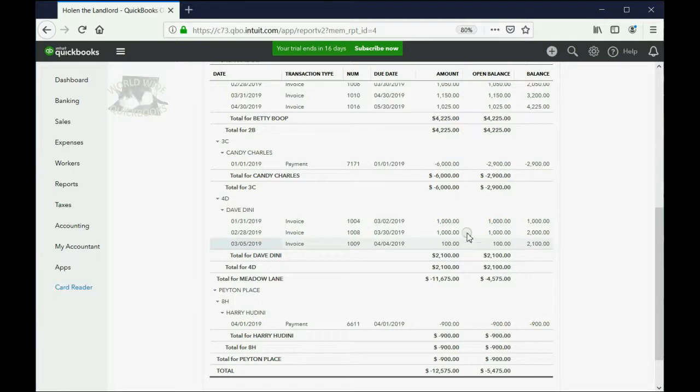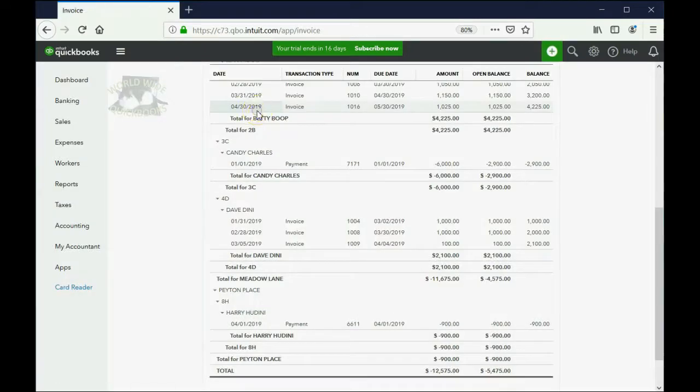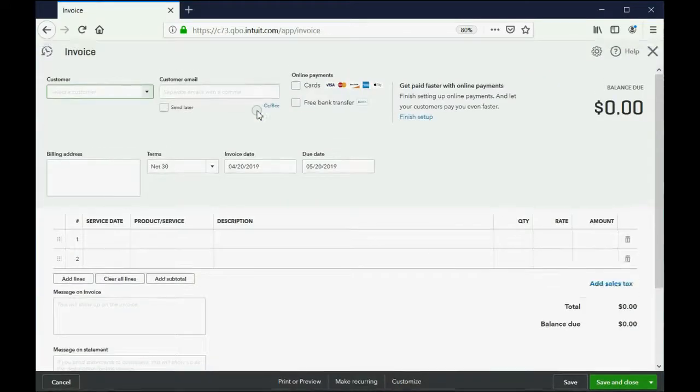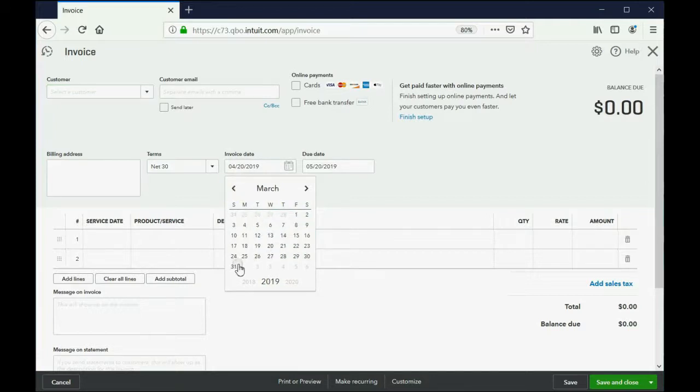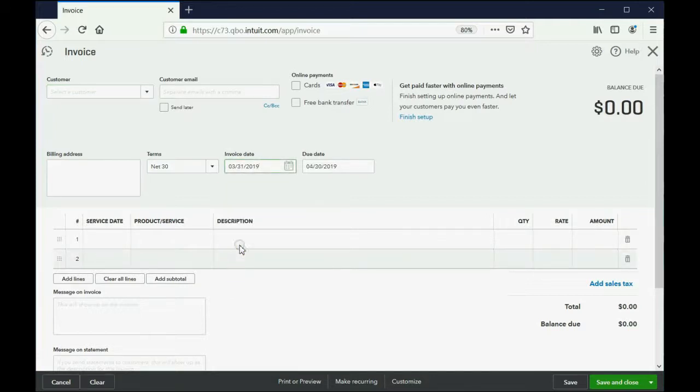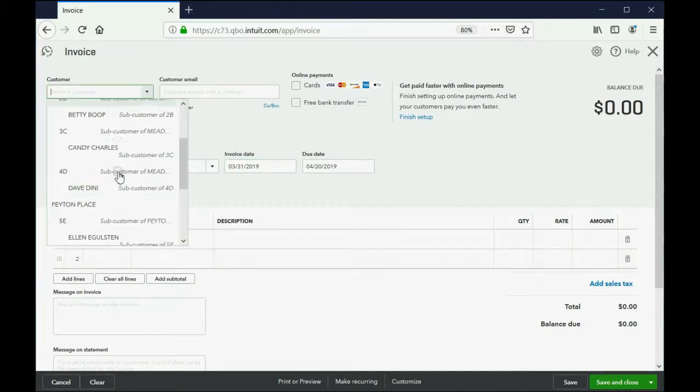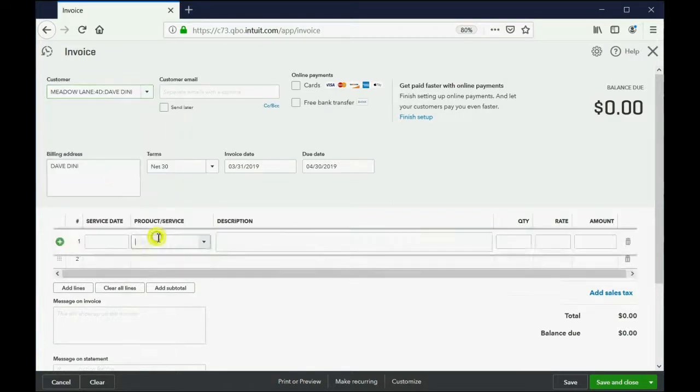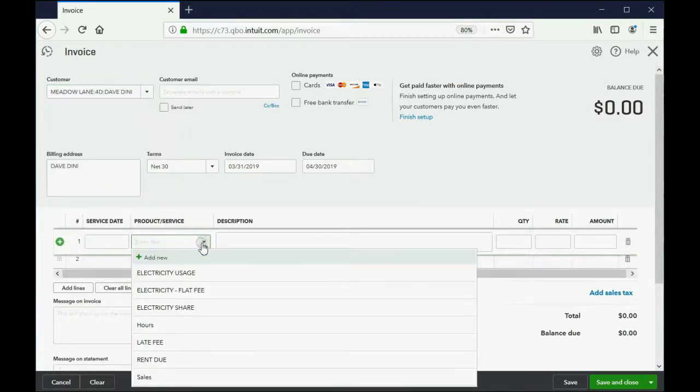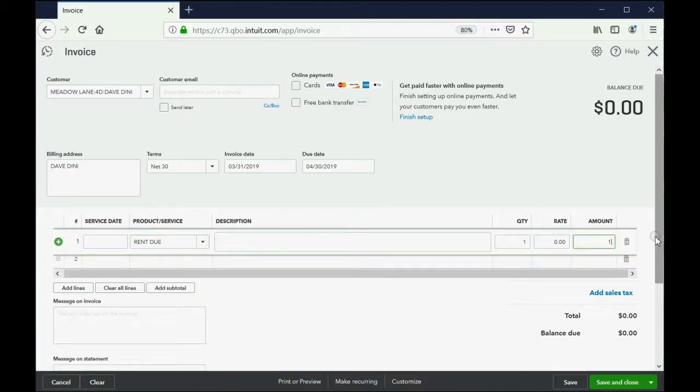So we all know there are a couple of different places we could click to open the invoice window. And of course, we're going to go back and put the date March 31. And we know that the tenant is Dave. And we know first we have to charge him the rent, which is the rent due. And we know that for Dave, that's $1,000.